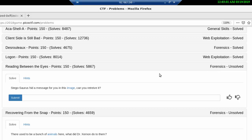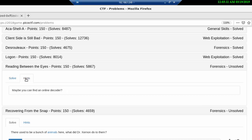The problem states that a stegosaurus hid a message for you in this image. Can you retrieve it? The hints tell you maybe you can find an online decoder.